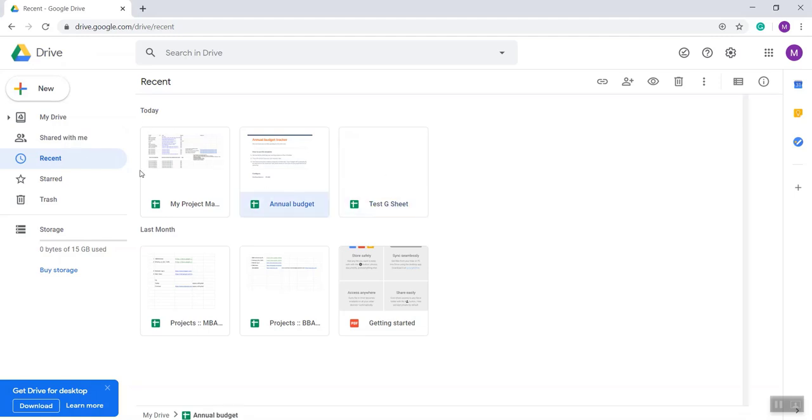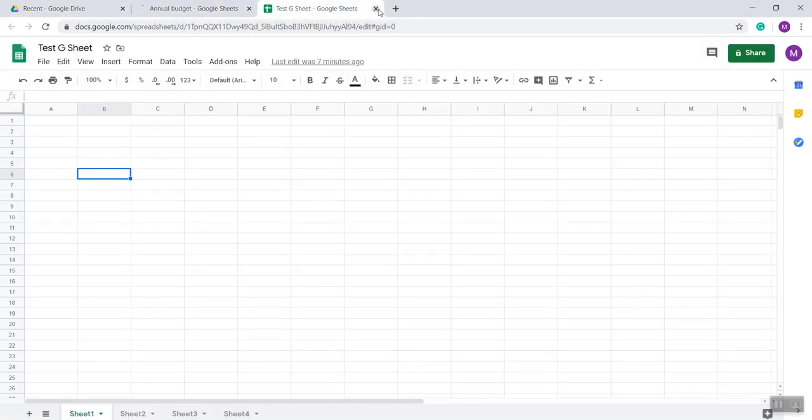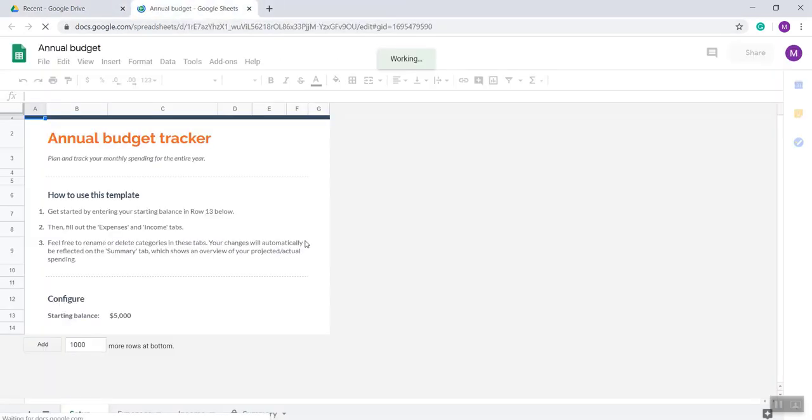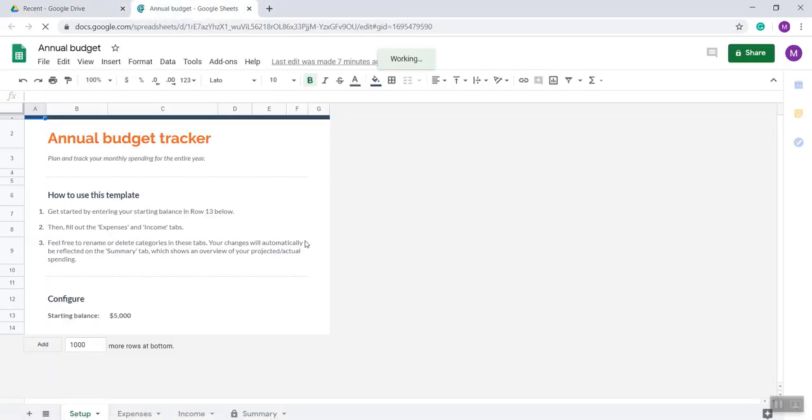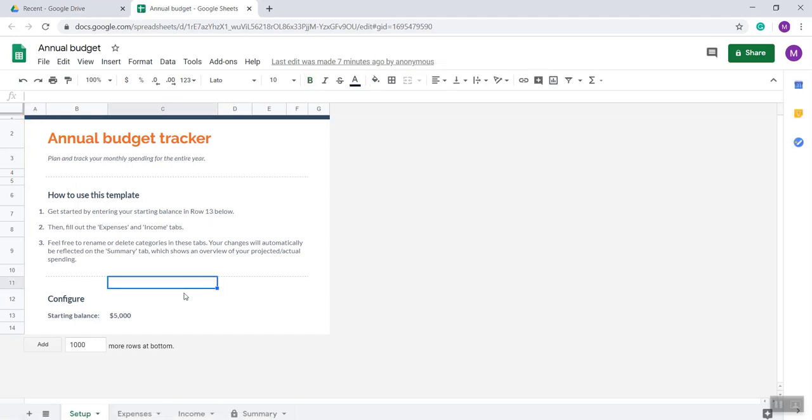Recently I worked in this file, Annual Budget. I'm giving an example with this sheet. This is the Annual Budget Tracker.